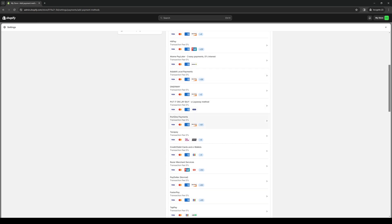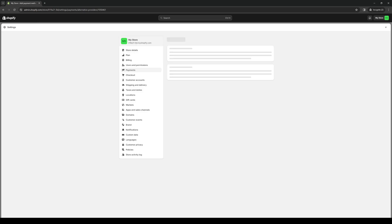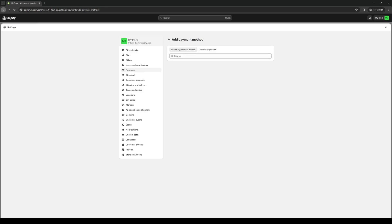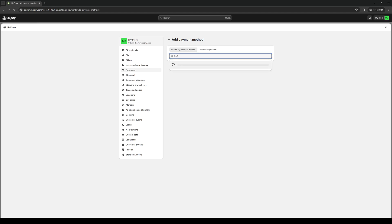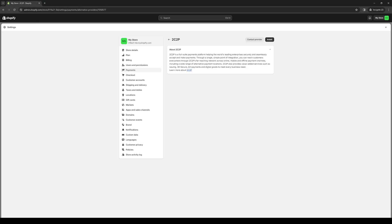I believe the most common one to use is 2C2P, because I know for a fact that Cashfree is supported by this platform. So if we type down 2C2P — okay, here we are. So by default, Cashfree is actually supported as an option for this payment method.